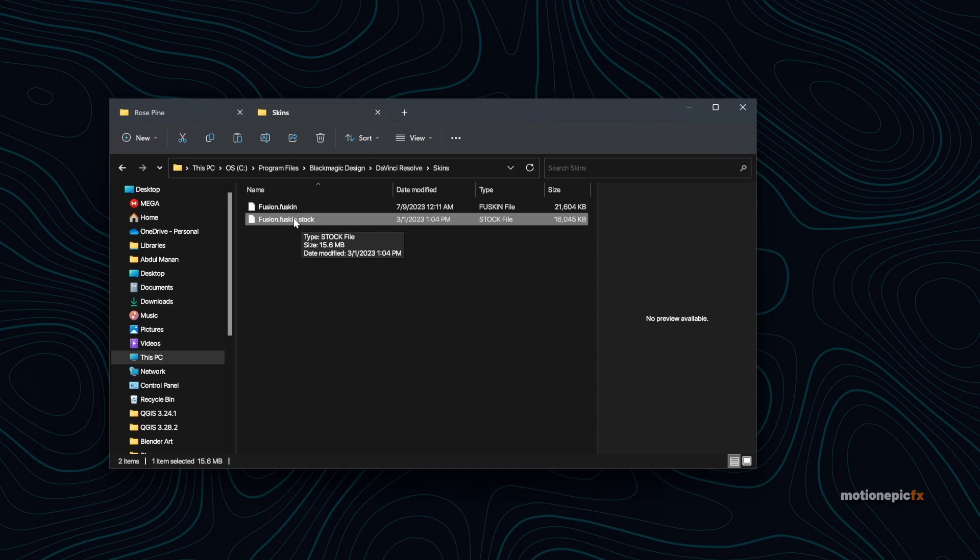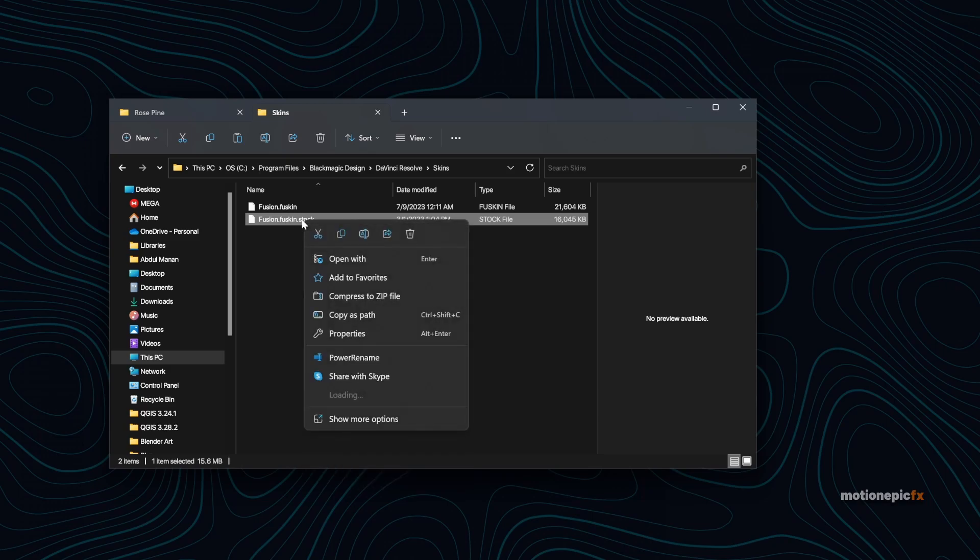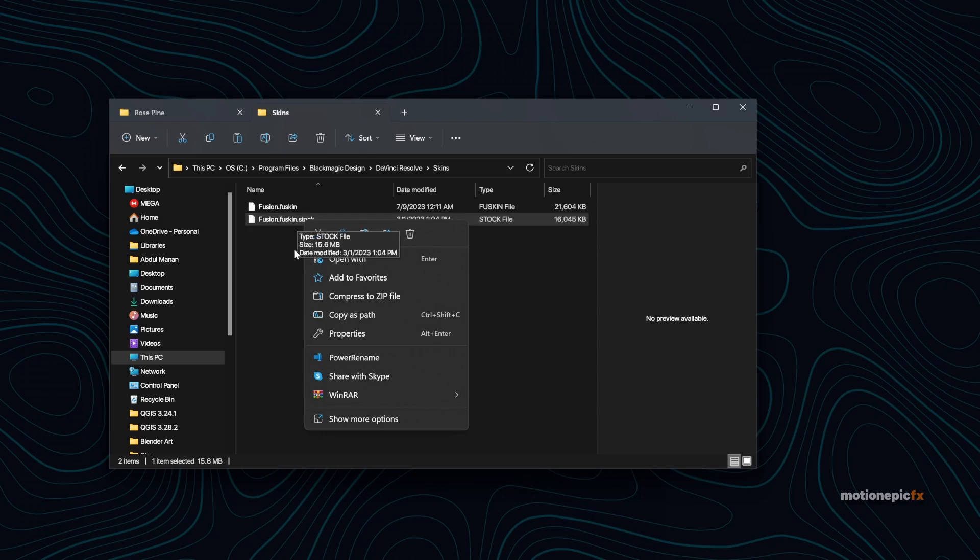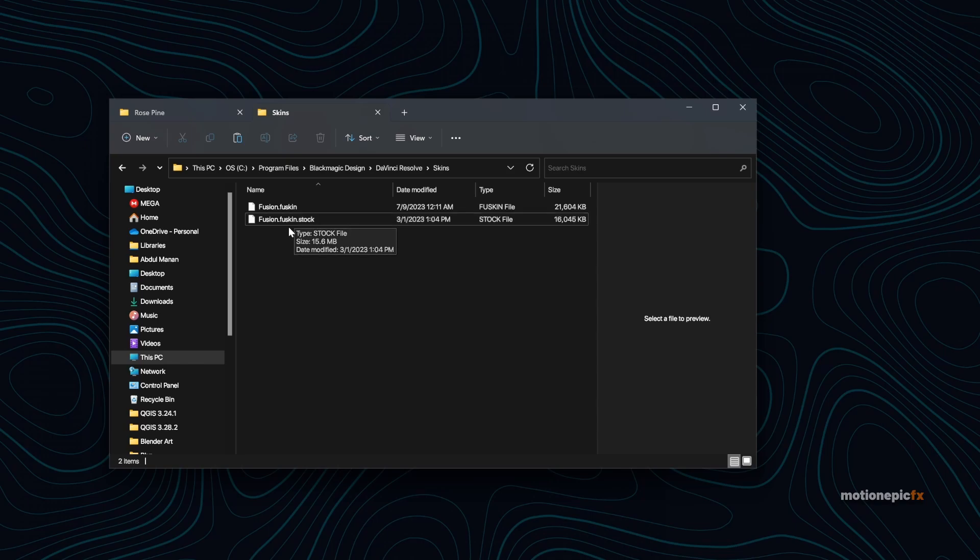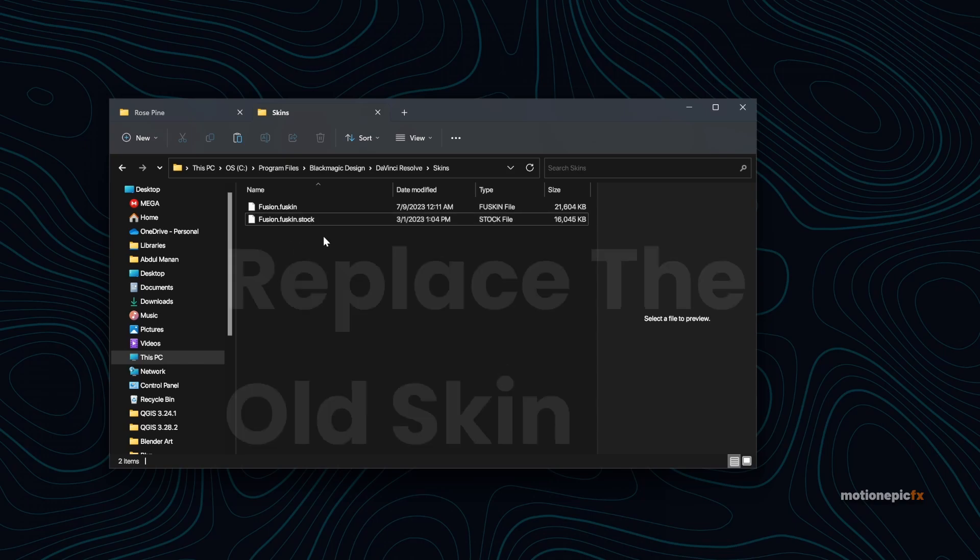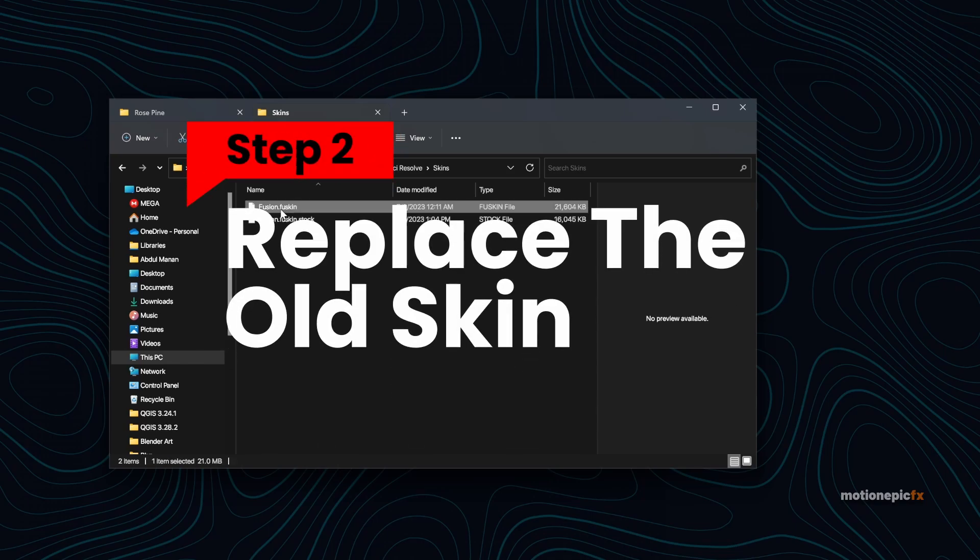Just in case anything goes wrong, you can just use the old skin over here. So this is my old Fusion skin and I have just simply renamed it to fusion.fuskin.stock, so I can at any time rename this to fusion.fuskin and I'll be good to go. So just rename it to anything that you want. This can be anything at the end. You can just put fusion.fuskin.old.backup or anything that you want, it doesn't really matter.